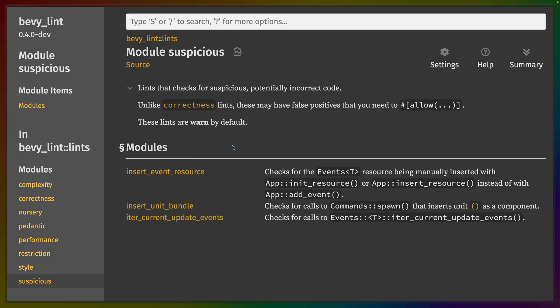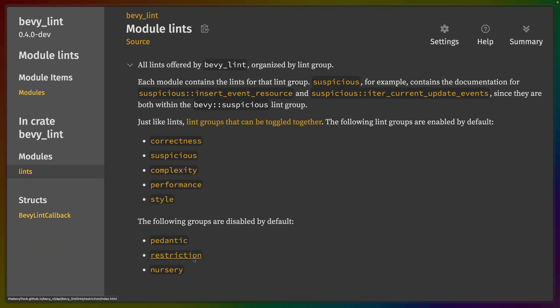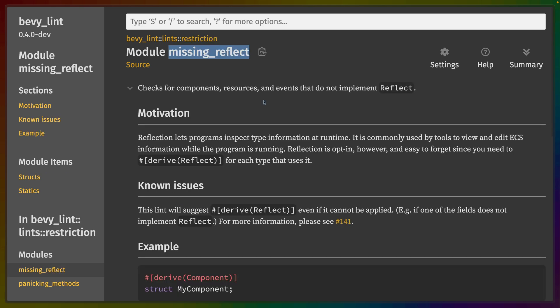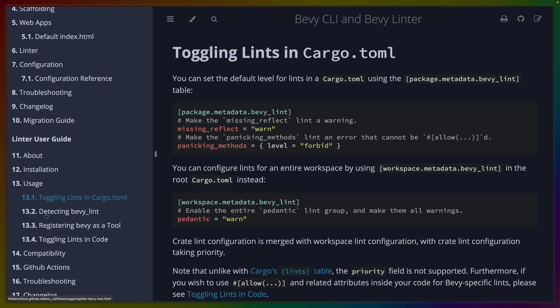In this case, there's some suspicious lints, which are warned by default, which would be on if we violated them. But if we go down to restriction, there's one here that I actually really like that isn't enabled, and that's missing reflect. So there's a bunch of different ways you can use these lints.